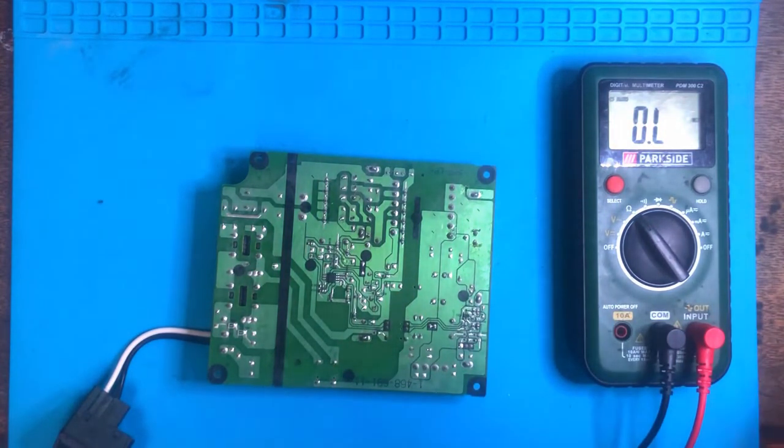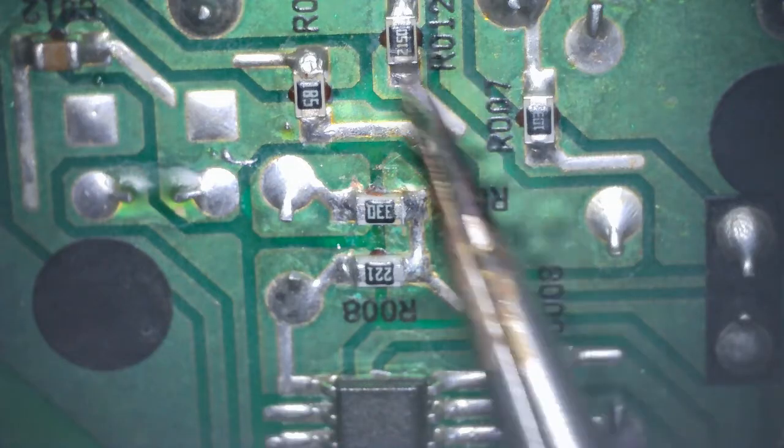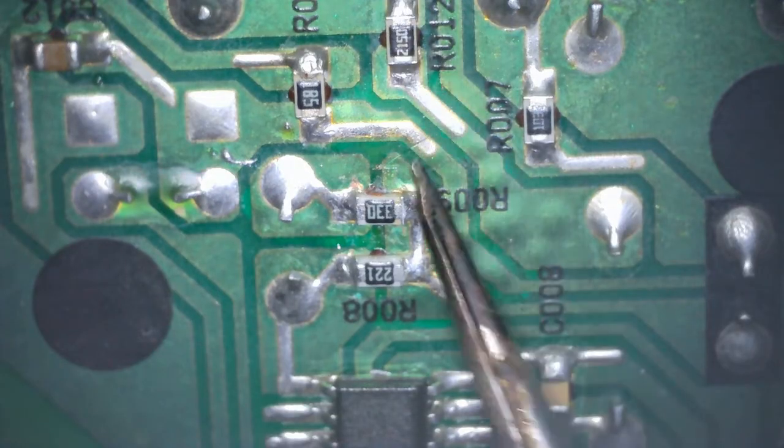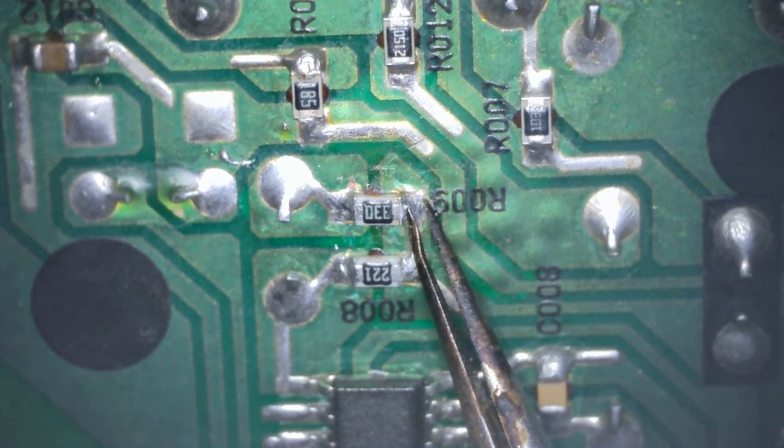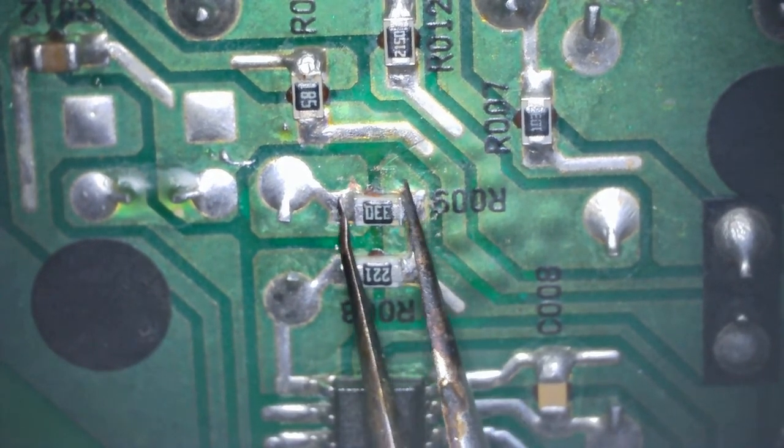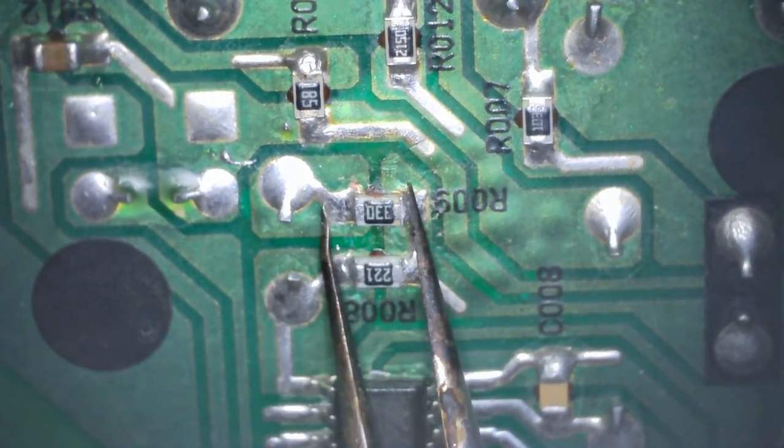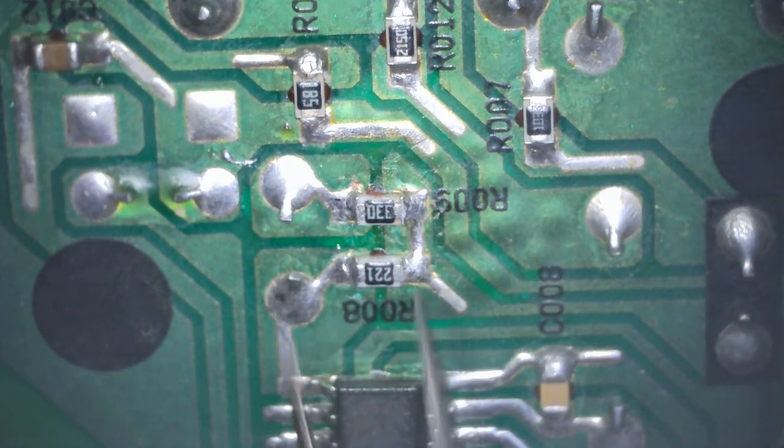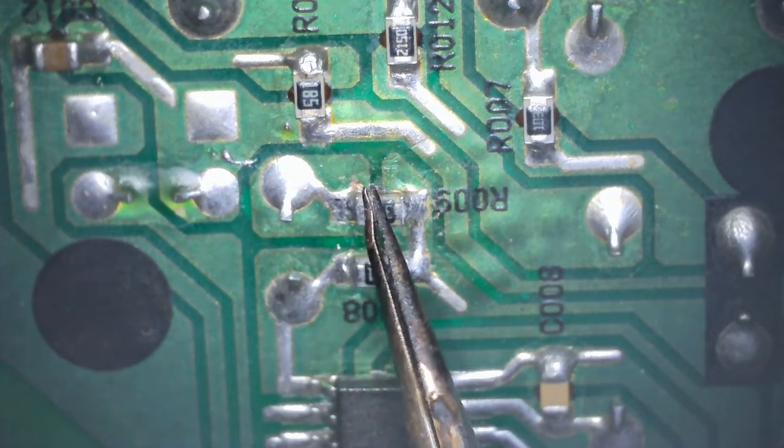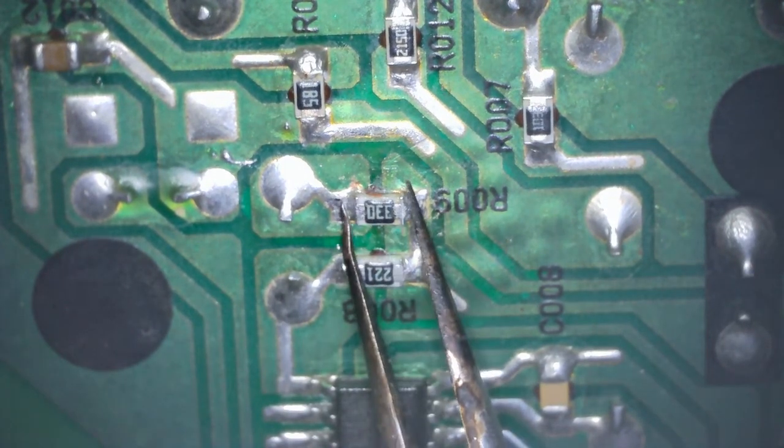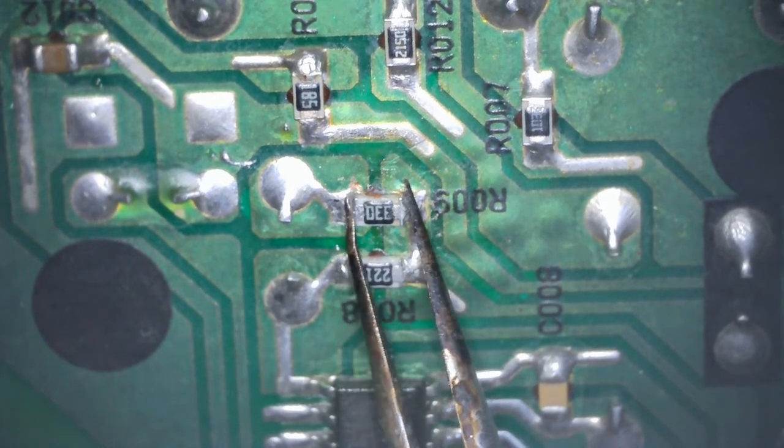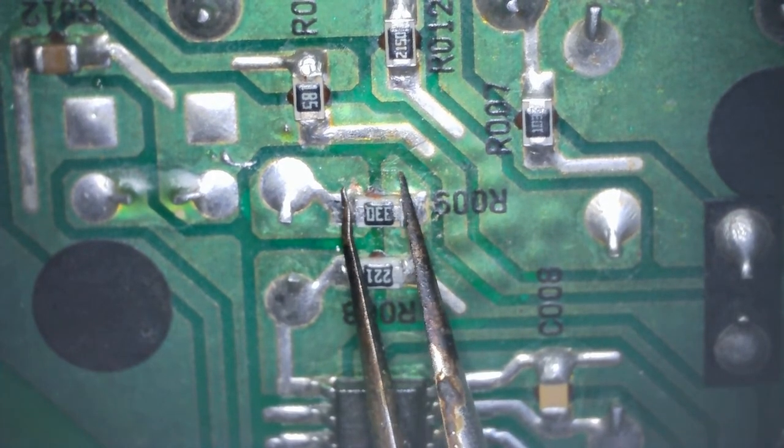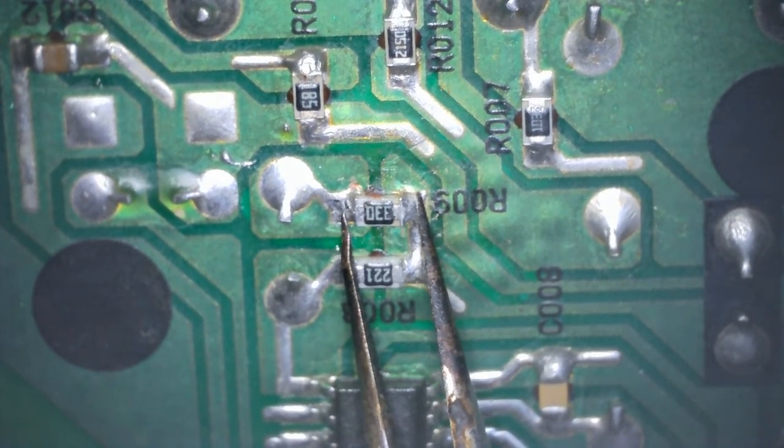I'll switch over to the scope to do this. This resistor here is the one that's measuring 30 ohms—it's supposed to be 330, as you can see. I'm going to replace that now with a 331 ohm resistor, because I don't have any 330, but that should be fine. That should fix the problem, hopefully.